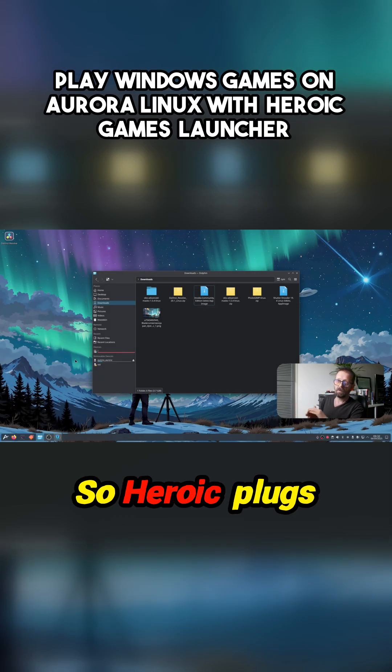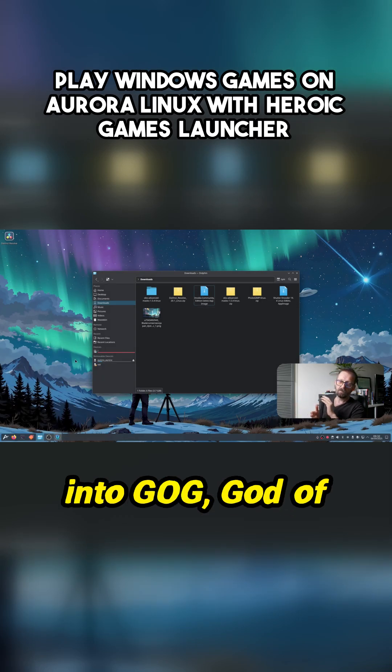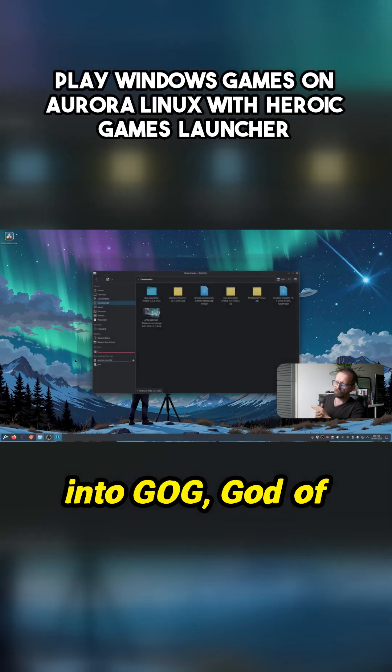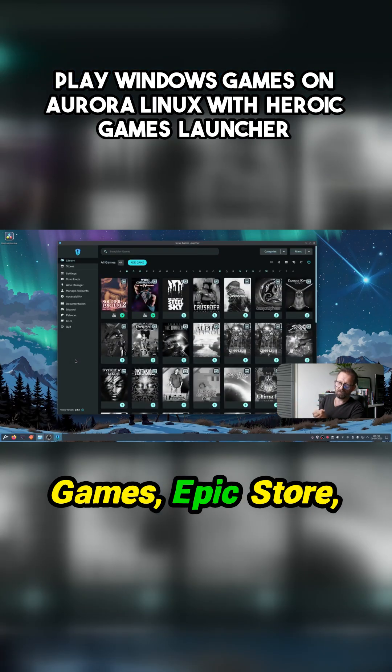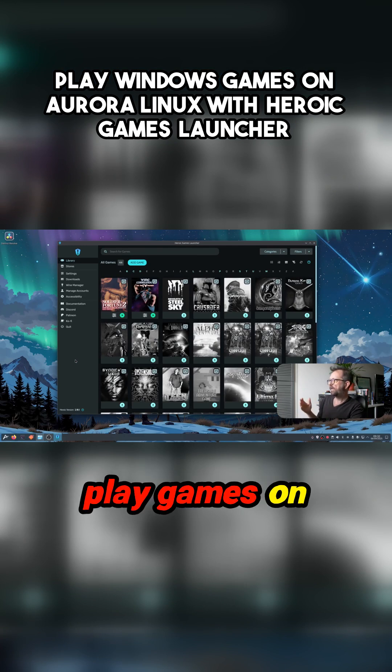So Heroic plugs into GOG, GOG games, Epic Store, and allows you to play games on there.